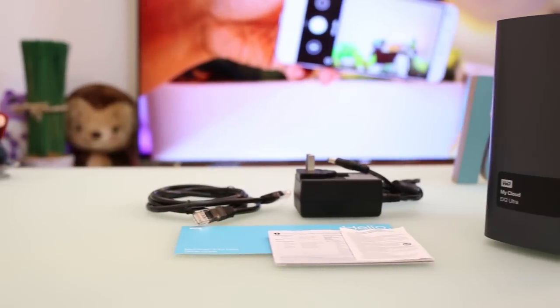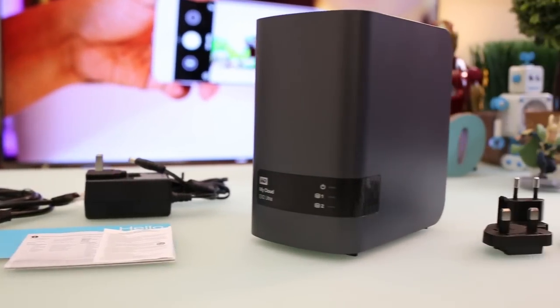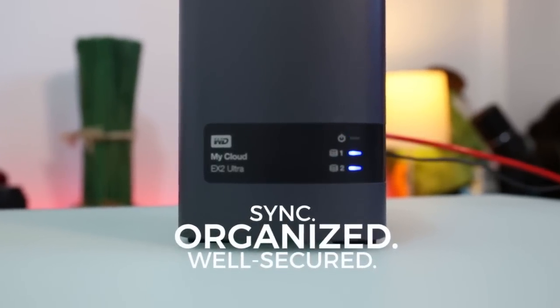It's all as simple as that. You can enjoy your storage now in the network, synced, organized and well secured.